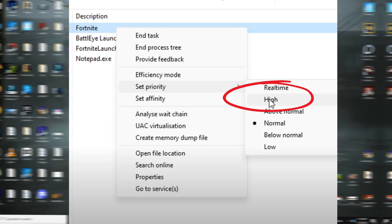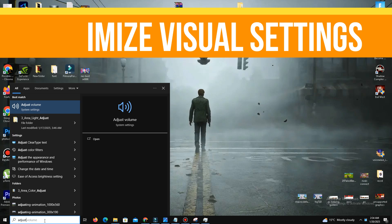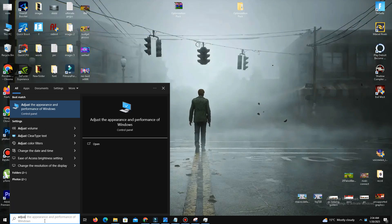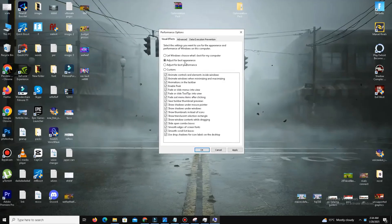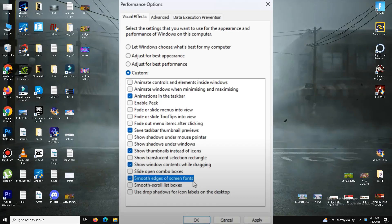The next thing you need to do is optimize the visual settings on your PC. Search for 'Adjust the appearance of Windows' in the Start menu and select 'Adjust for best performance,' but keep these options checked: animations in the taskbar, save taskbar thumbnail previews, show thumbnails instead of icons, show window contents while dragging, and smooth edges of screen fonts. Then apply the changes.